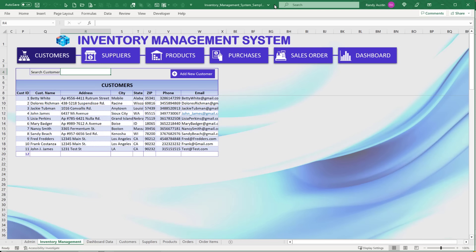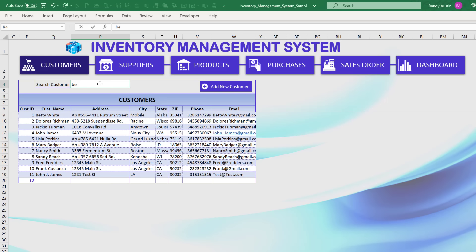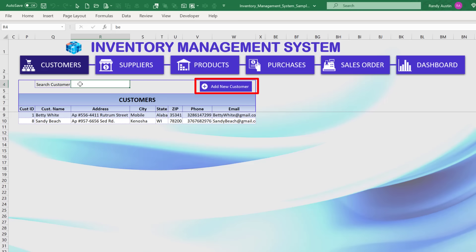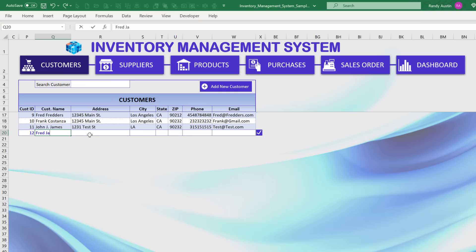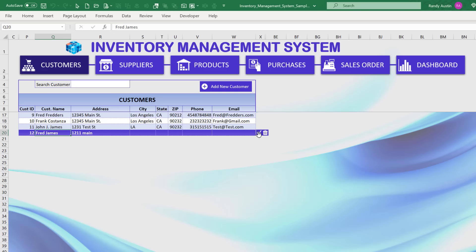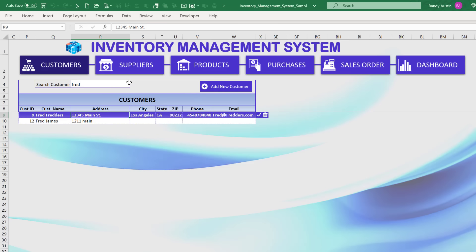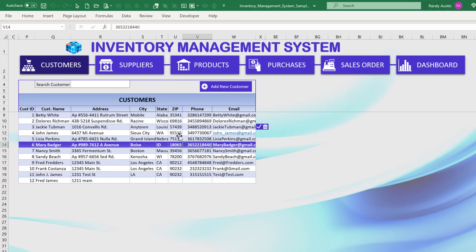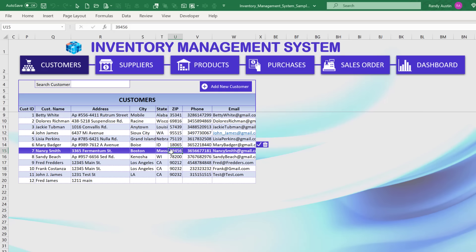Here's what we're going to be creating — an inventory management system. We can search for a customer, add a brand new customer using a method I've never used before. Simply type in the address, click a checkmark, and that customer is automatically added. We can then search and confirm it's there. It's a really cool search feature, and we'll be able to add, update, and delete records with this brand new method.